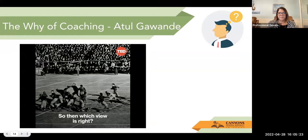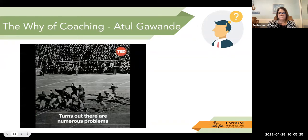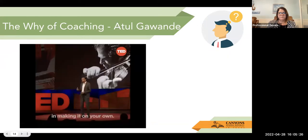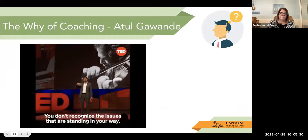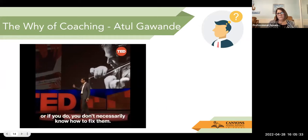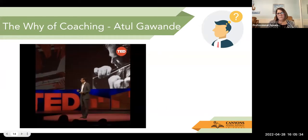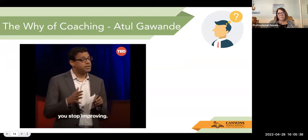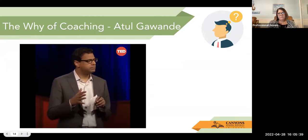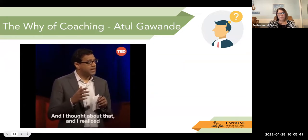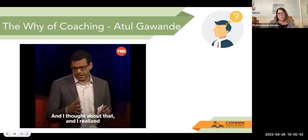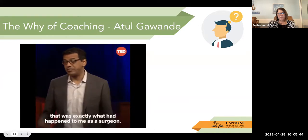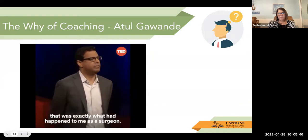So then which view is right? It turns out there are numerous problems in making it on your own. You don't recognize the issues that are standing in your way, or if you do, you don't necessarily know how to fix them. And the result is that somewhere along the way, you stop improving. And I realized that was exactly what had happened to me as a surgeon.